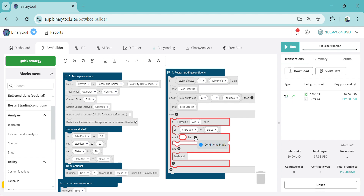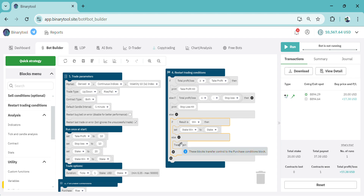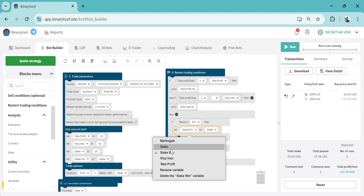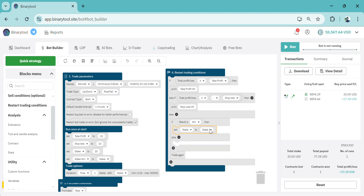Now let's add the else condition, which represents the loss scenario. If the result is a win it's going to set stake to stake_win, but if the result is a loss it's going to set stake to be stake times martingale. For that we need to add a new variable called martingale.